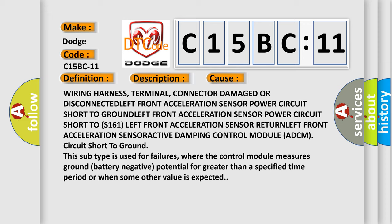This subtype is used for failures where the control module measures ground battery negative potential for greater than a specified time period or when some other value is expected.